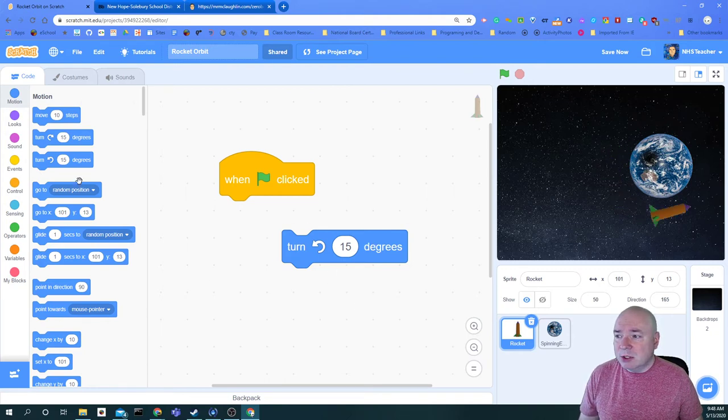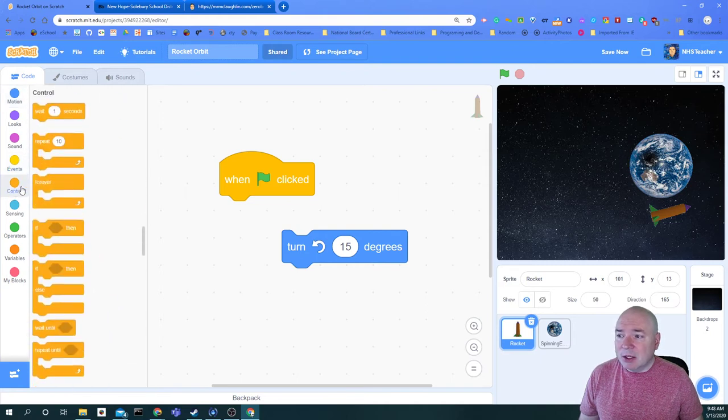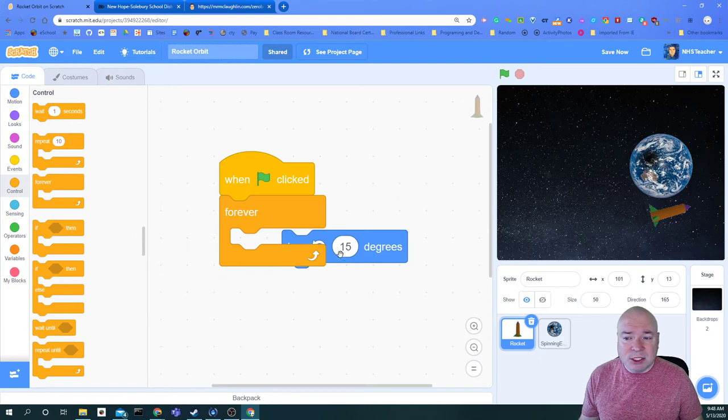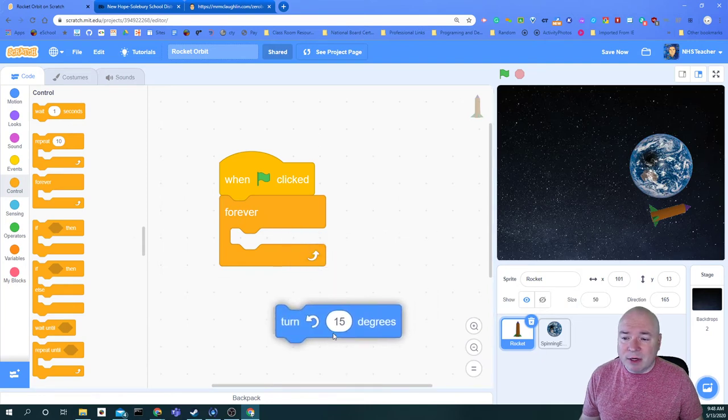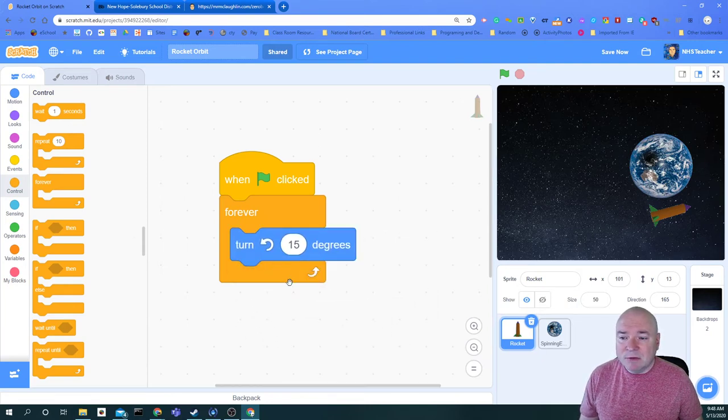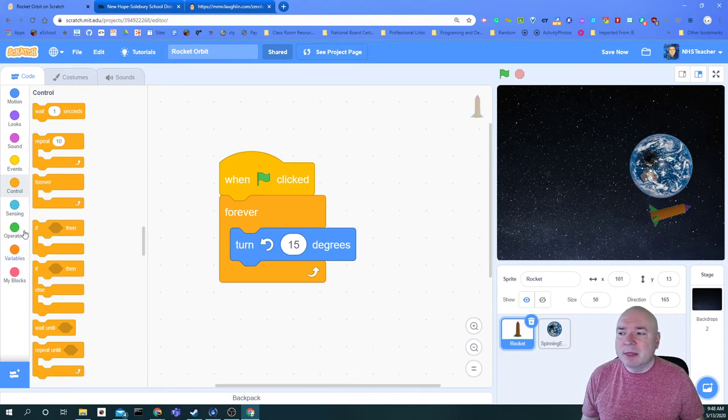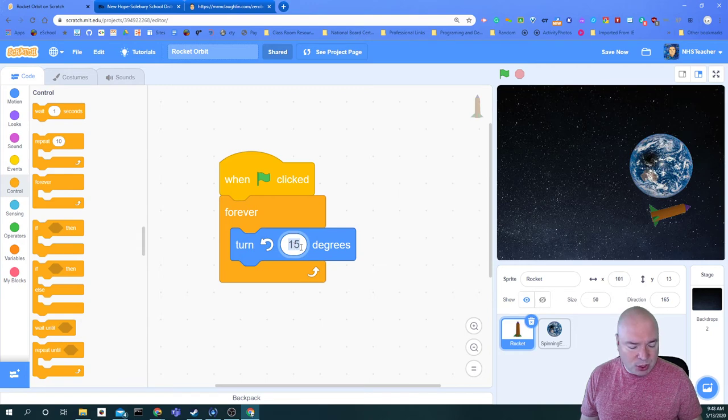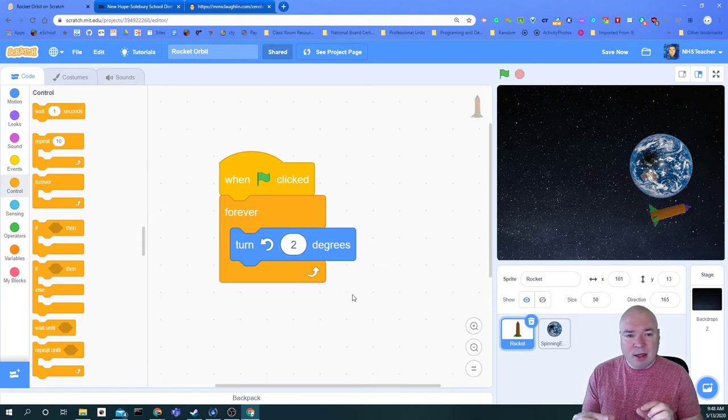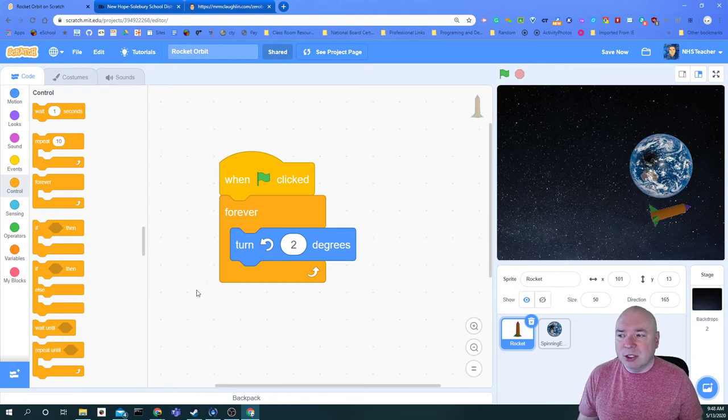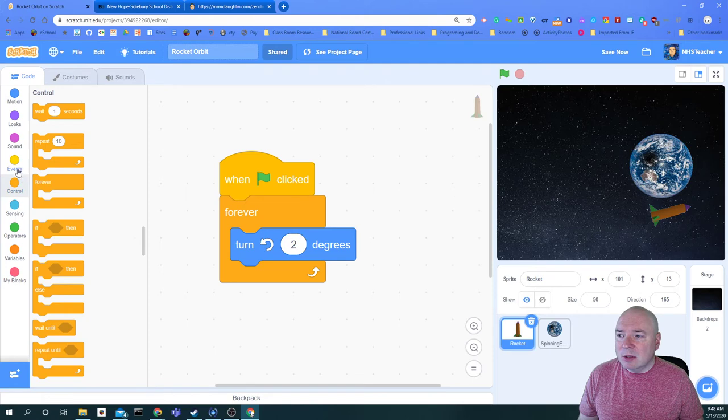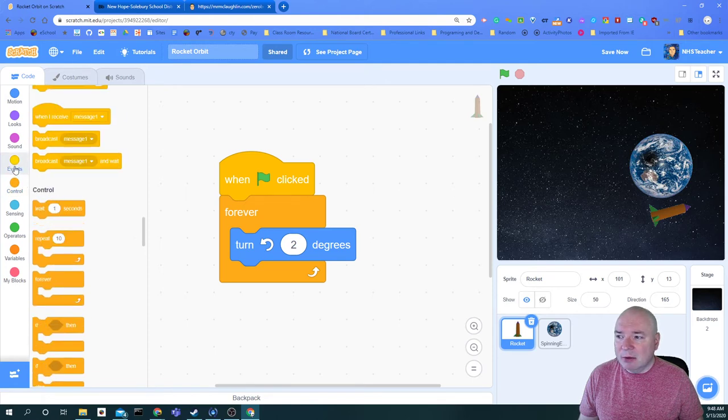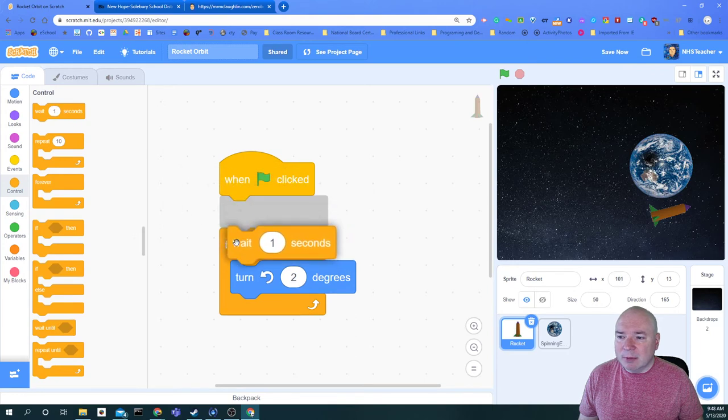So what I'm going to do is put up a loop and I'm going to find that in control. And I'm going to repeat this forever. I want it to just keep going forever and ever. And I'm going to get it to turn 15 degrees. But if I do that, it's going to go super, super fast. So we're going to slow it down. And instead of turning 15 degrees, I can make it turn, let's say, 2 degrees at a time. So that way its movement isn't as jumpy. It's going to move in a smoother fashion around the earth.